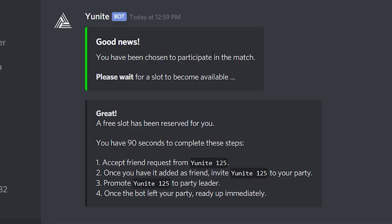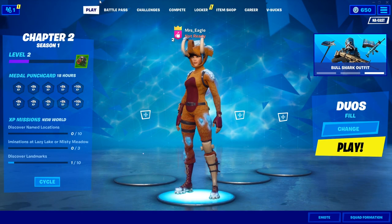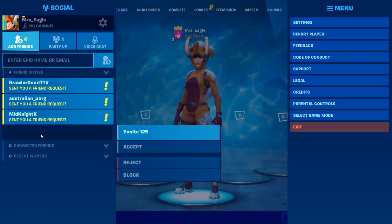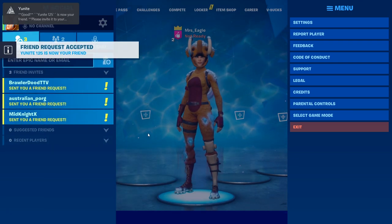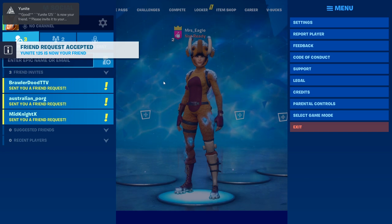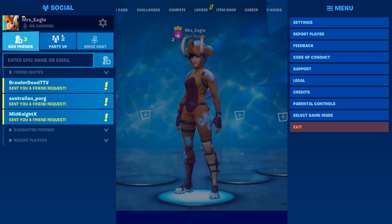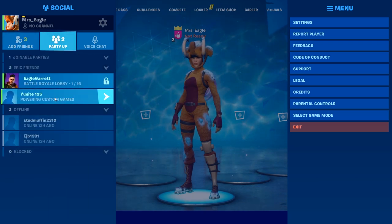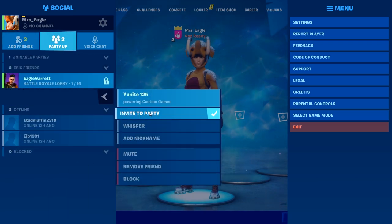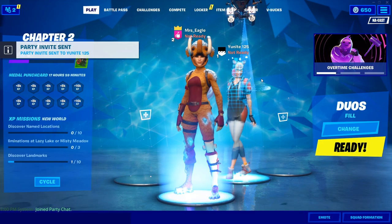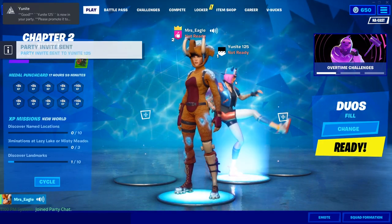It says: good news, you've been selected to participate in the match. First thing you've got to do is accept a friend request from Unite125. So we're going to go over to Fortnite and friend requests — Unite125 sent us a friend request, so we'll accept it. We've accepted the friend request. The next thing it says to do is please invite the bot to your party, so we're going to invite Unite125 to our party.